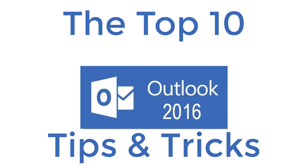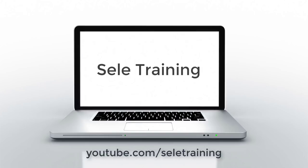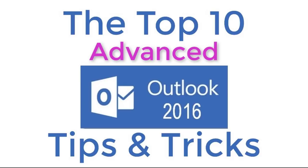This is the Top 10 Advanced Outlook 2016 Tips and Tricks. As a follow-up from the Top 20 Outlook 2016 Tips and Tricks video, here's some additional advanced features. If you missed the original Top 20, follow the link at the end of this video.